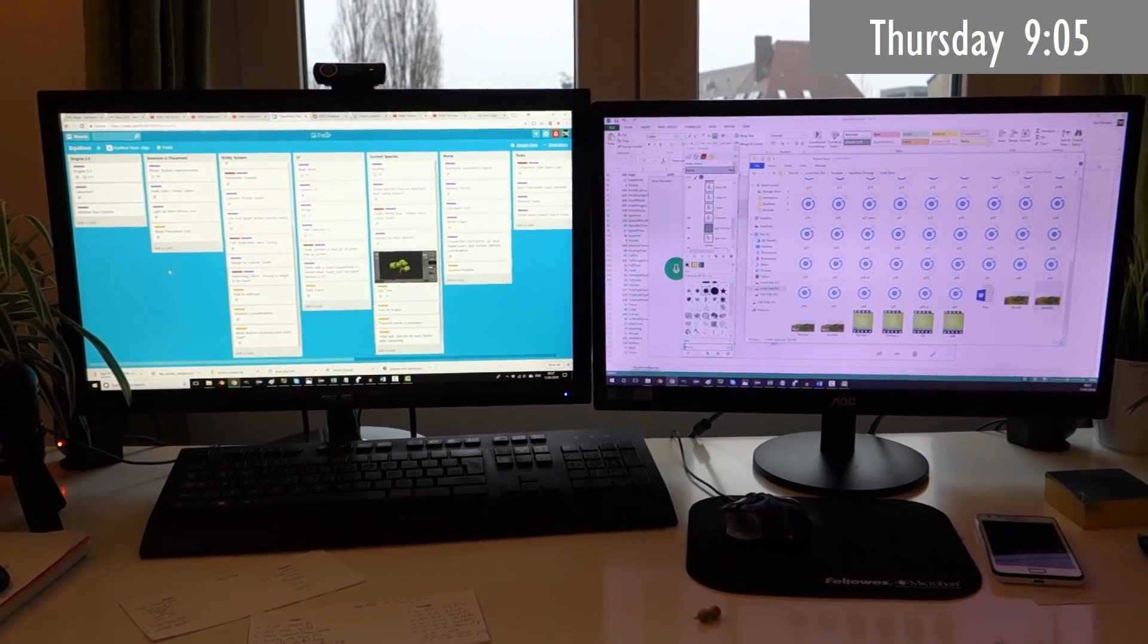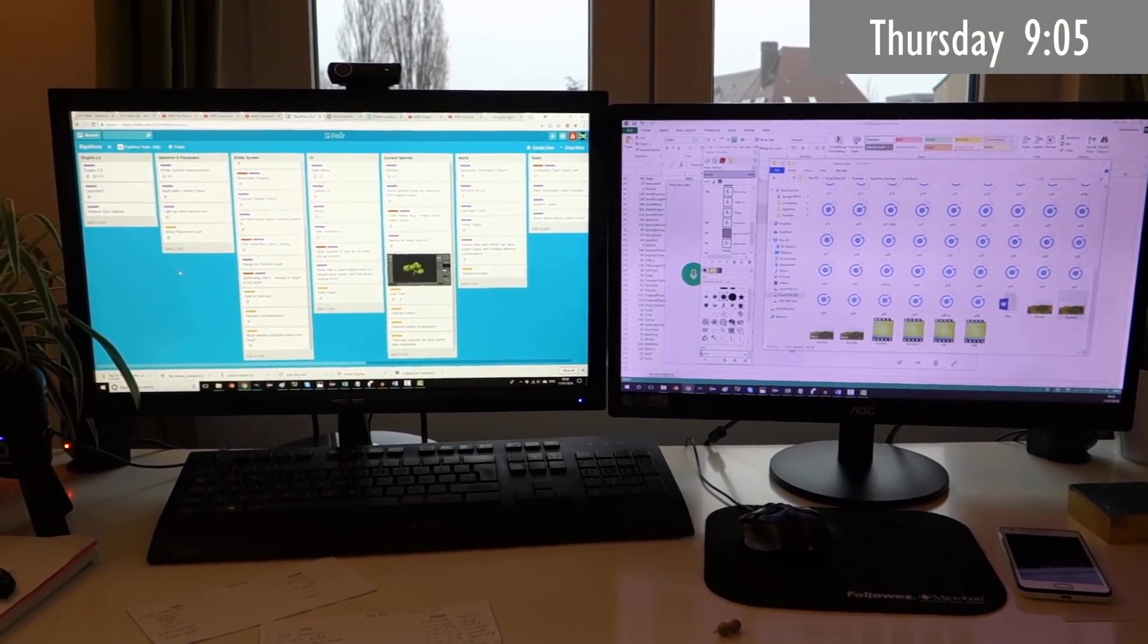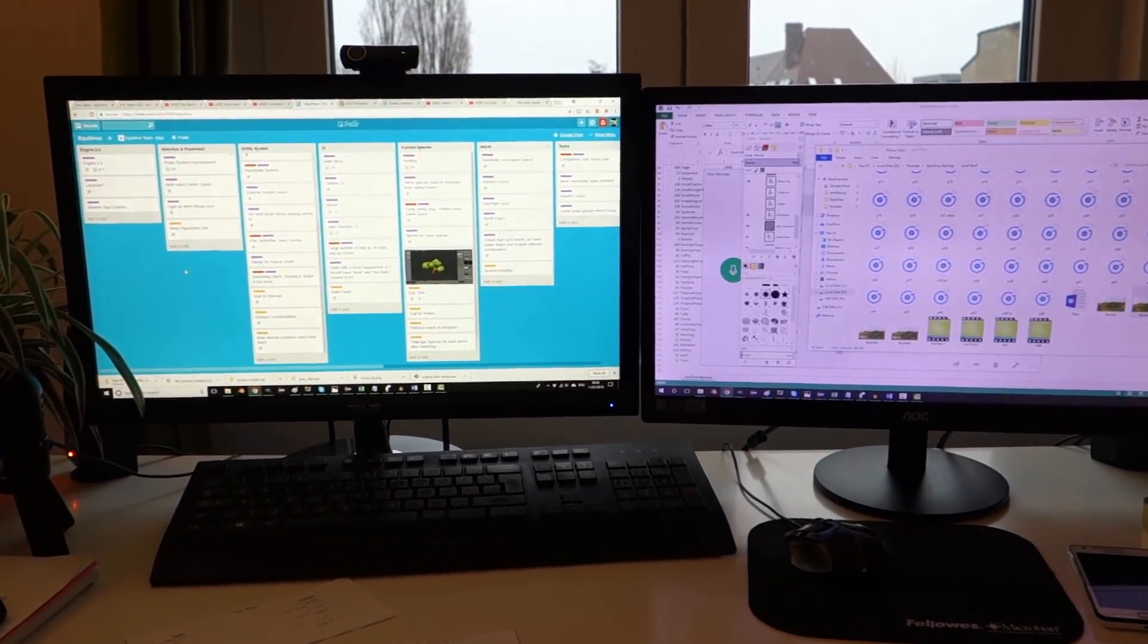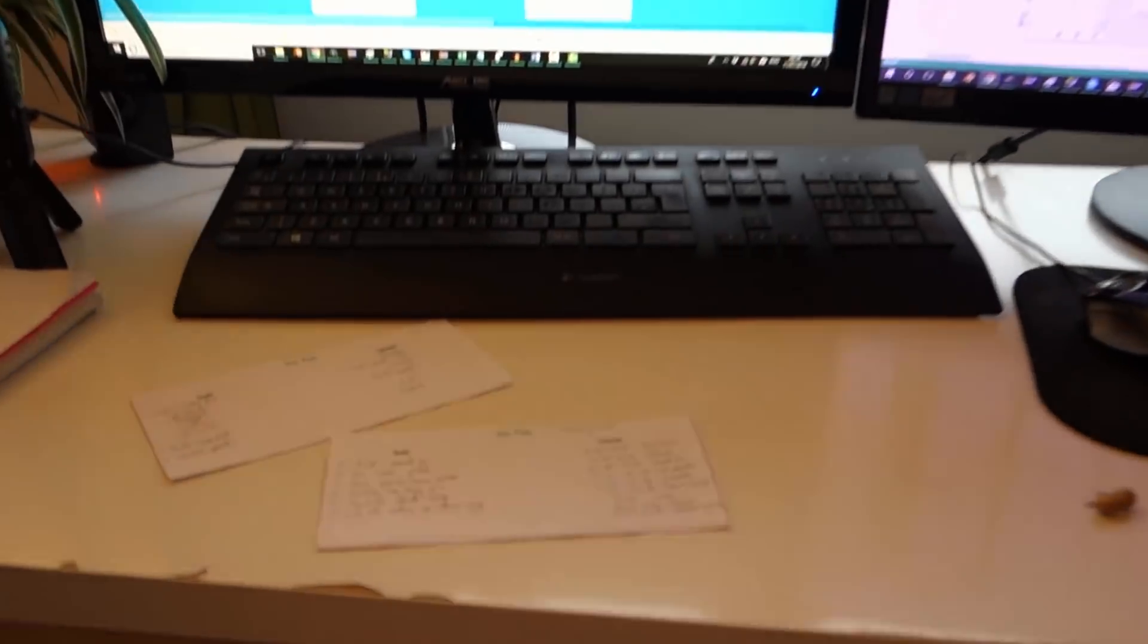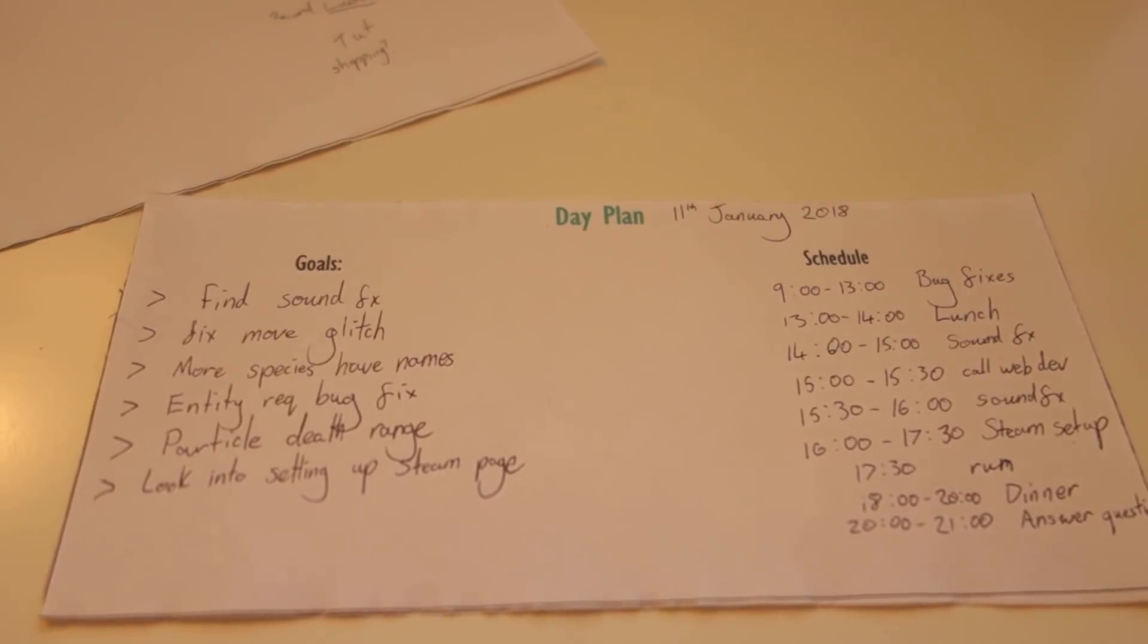Good morning everyone, it is Thursday morning, I'm just getting ready for another day of development. Something that I've started doing this year is every morning while I'm having breakfast I write a quick plan for the day.